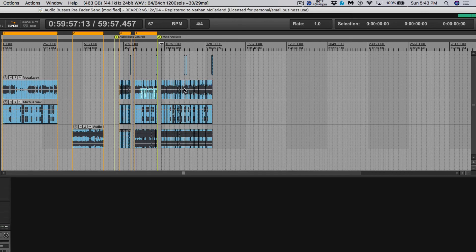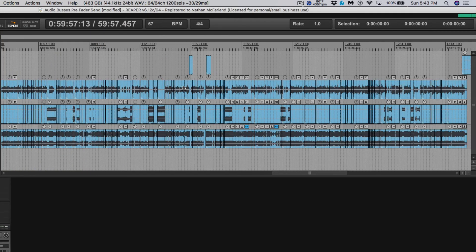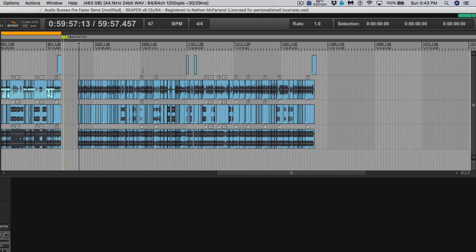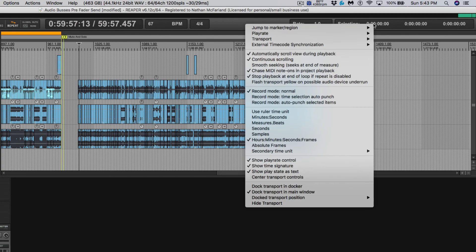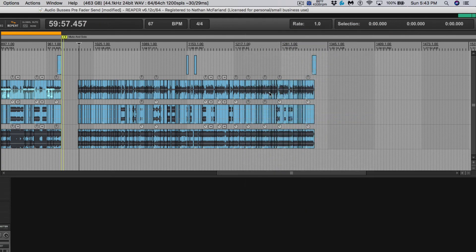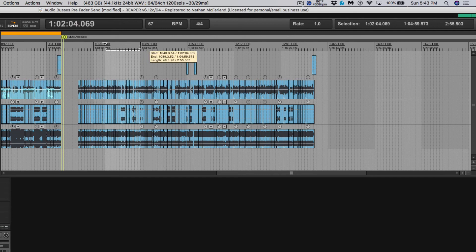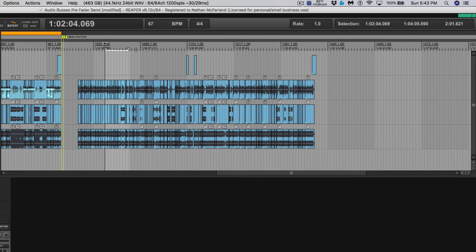So there you go guys. That is how I would use the timeline selection and make sure it's on minutes and seconds for me personally. So I can see how long a section is in my song, in my video, and whatever project that you're working on.